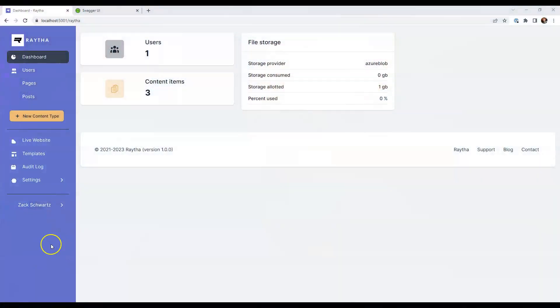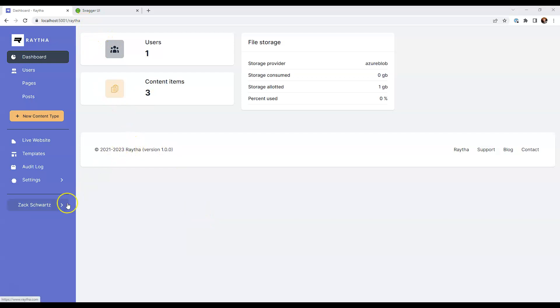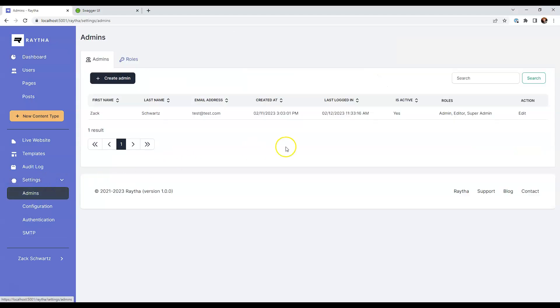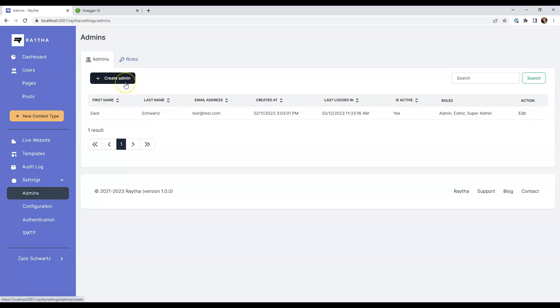We have a fresh installation of Raytha ready to go. I'm on my local host right now. To get an API key, all you have to do is go to your admins and edit an existing admin or create another admin specifically for the purposes of using the API. It really depends on your preference. But we're just going to edit myself right now and go to API keys and then click create API key.